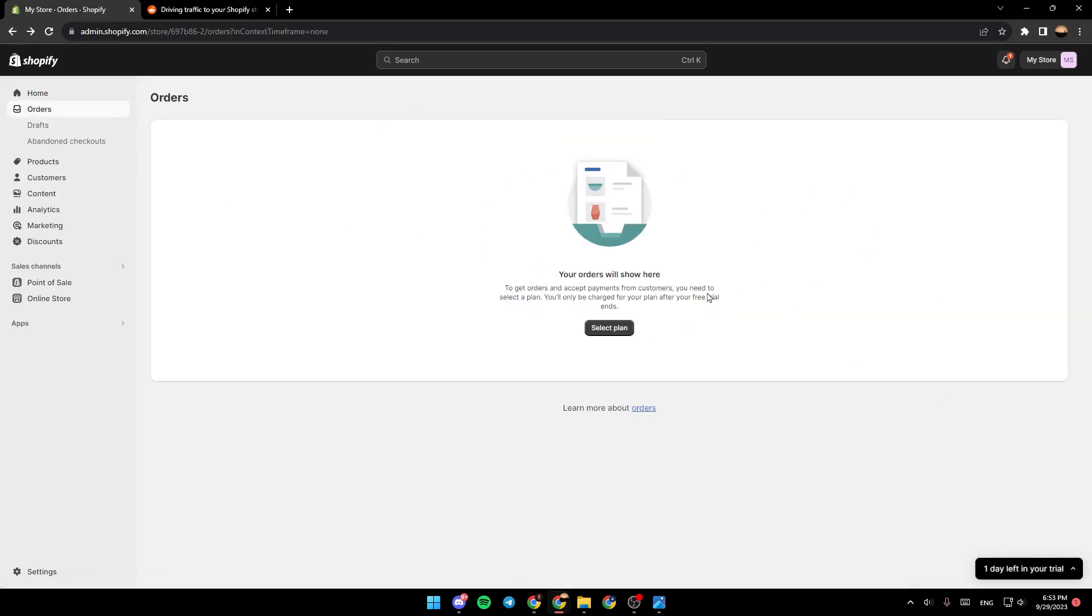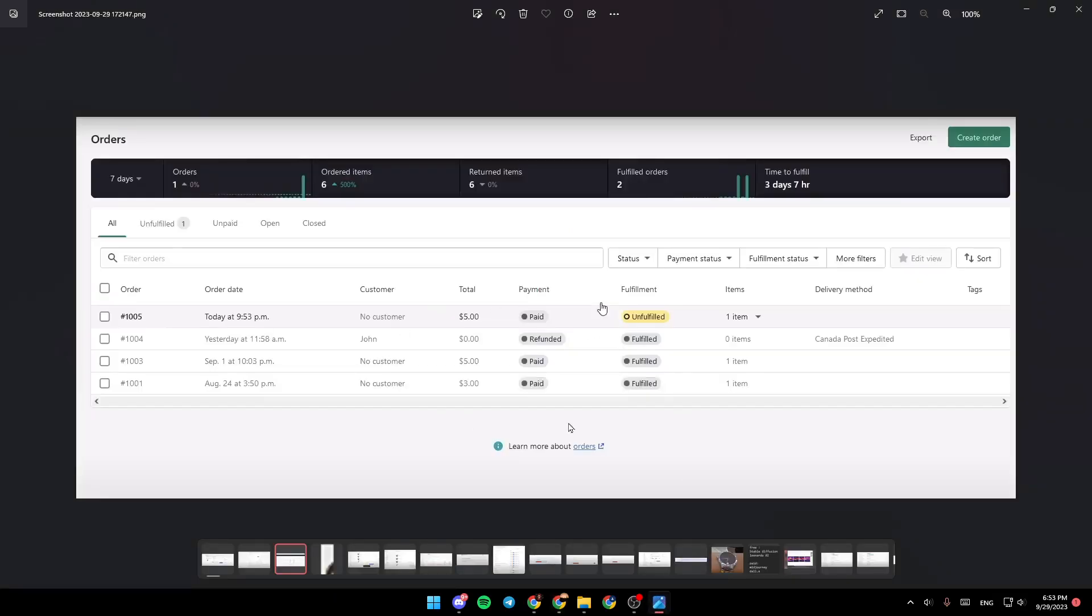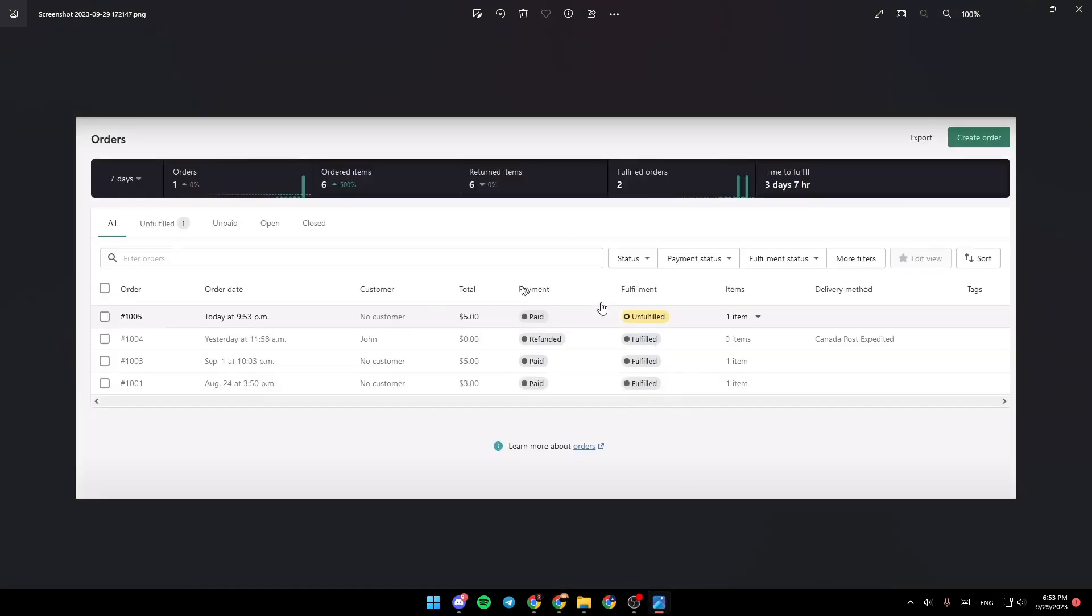If you have this list, this is how it will look like. The list will include your order number, order date, customer, total payment, fulfillment, the items and delivery method, and lastly, the tag.